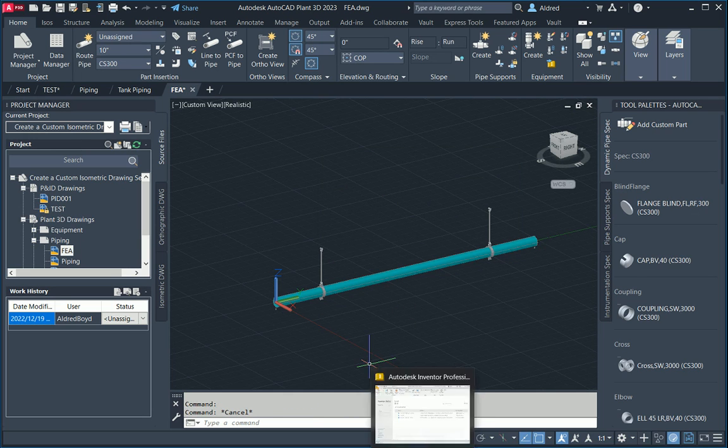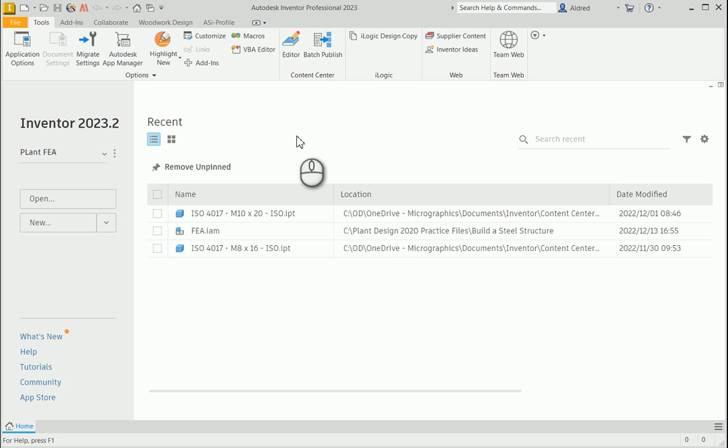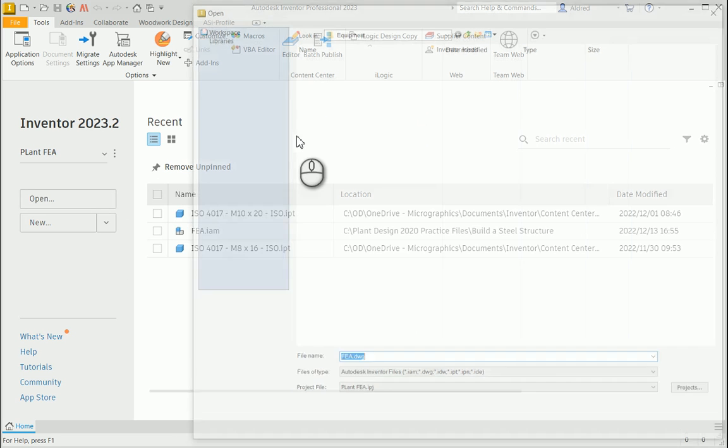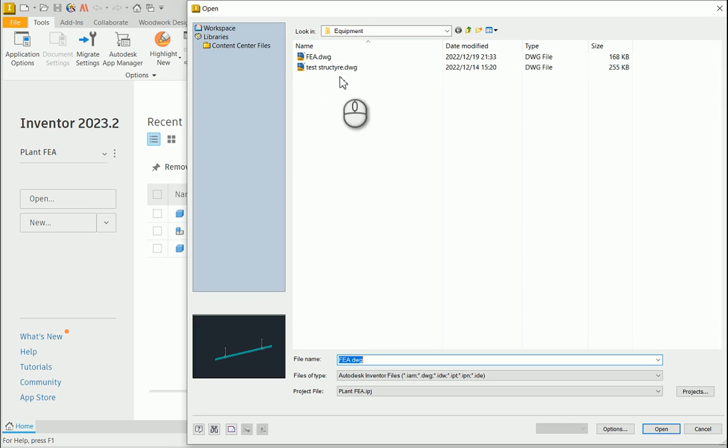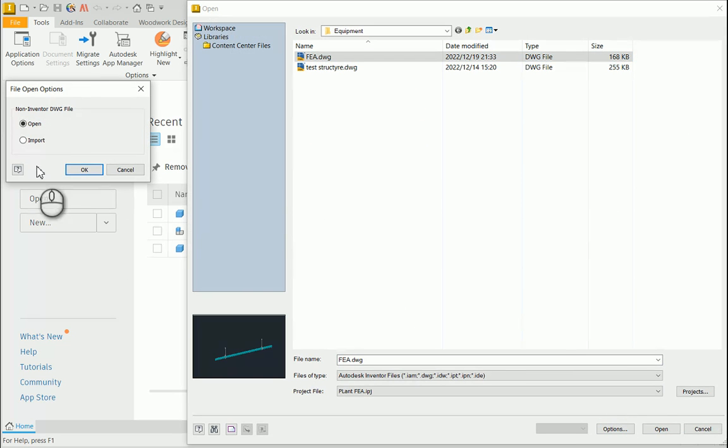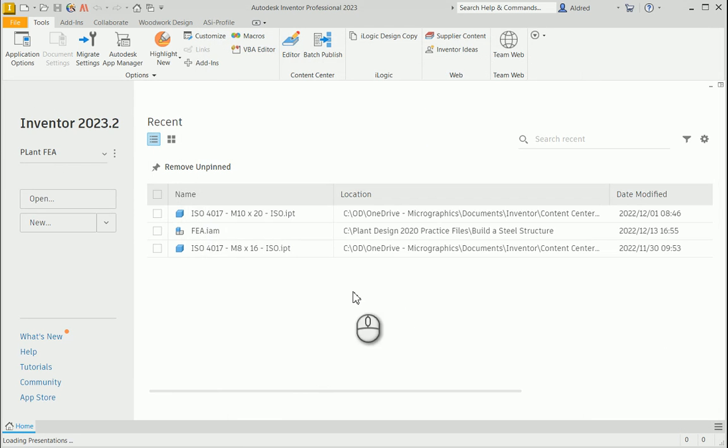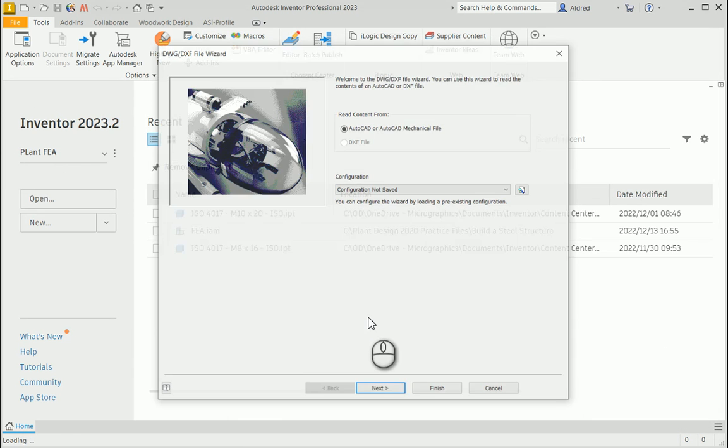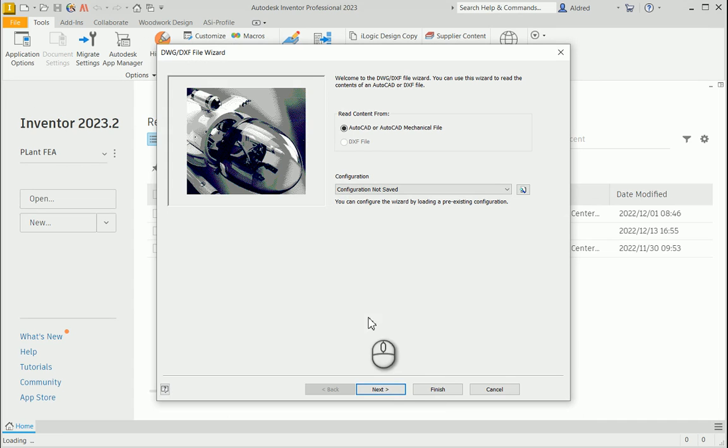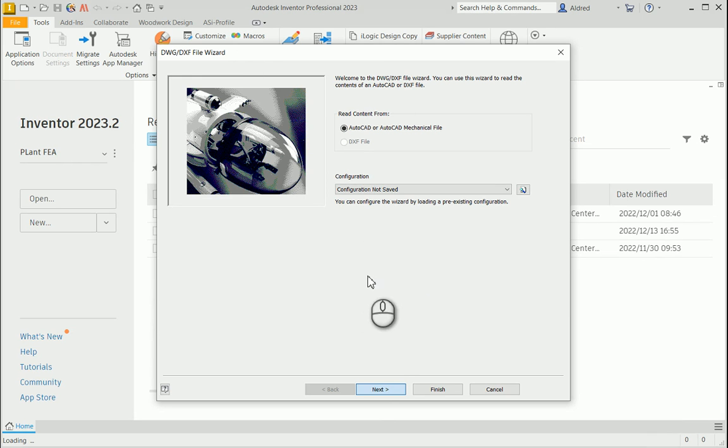Now what I can do is I can go through to Inventor. So I'm going to go open, and I'm going to browse to where that DWG is, and I'm going to import it. So there's the DWG that I have selected. Just make sure that the option is to import the non-Inventor DWG file and not just open. Once I've done that, I can click on open, and it will then convert that plant file into an AutoCAD file, and from the AutoCAD file into the Inventor file.